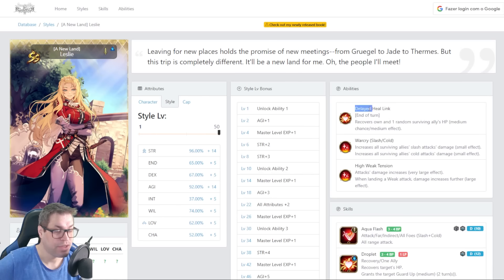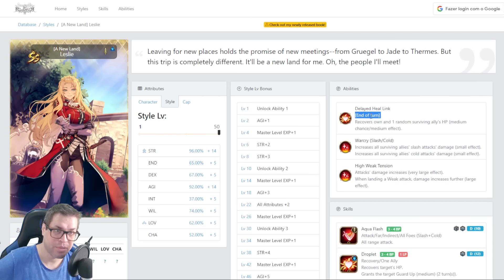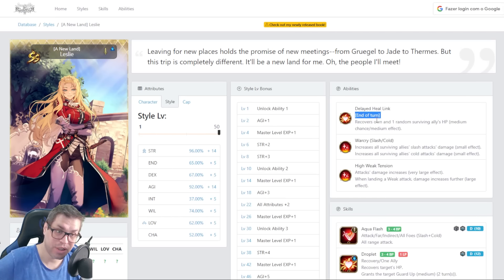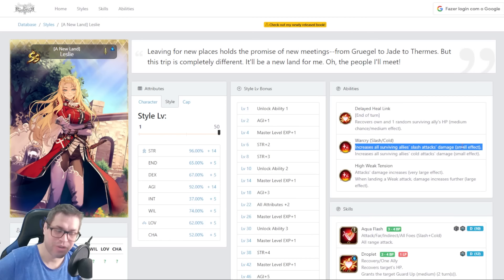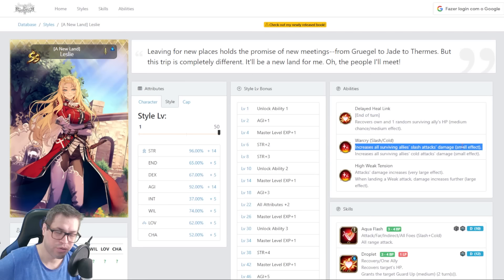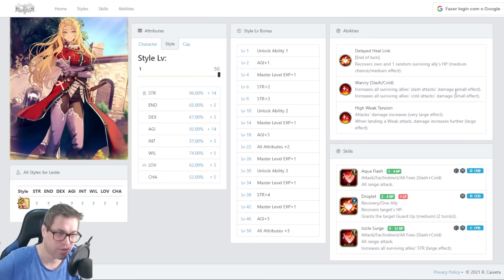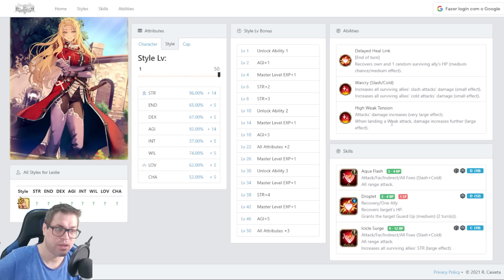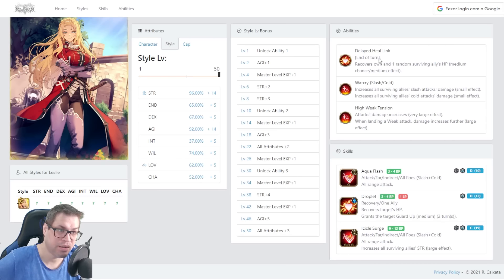For passives, we have heal link on the end of a turn. She has 25% chance to heal herself and a random ally by around 700 or 800. It's good when it happens, but sometimes she can even heal herself two times. Then the second one is Warcry for Slash and Cold. She increases 5% damage to everyone in the squad for Slash and 5% for everyone in the squad for Cold. For herself, her attacks are Slash and Cold, so she gets 10% increase. Then she gets High Weak Tension, giving her 20% at all times and 15% plus when hitting a weak target. So 45% and Max Weak Tension when hitting weak targets and this random chance to heal herself and an ally.